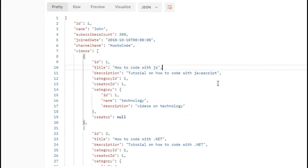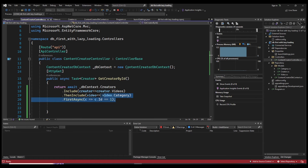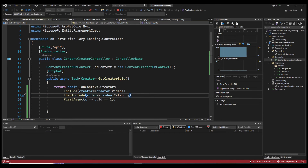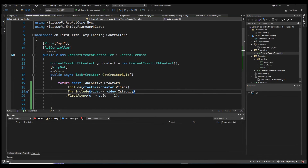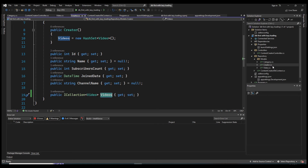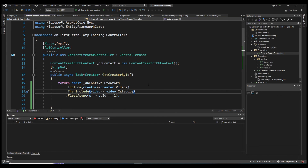Unlike lazy loading, eager loading runs only one SQL query. It uses joins behind the scenes, so regardless of how many Includes and ThenIncludes you have, it all gets translated into a single SQL query in your database. This is in contrast to lazy loading, which runs multiple queries every time a navigation property is accessed. You can also use multiple Include and ThenInclude calls depending on your table structure and relationships.